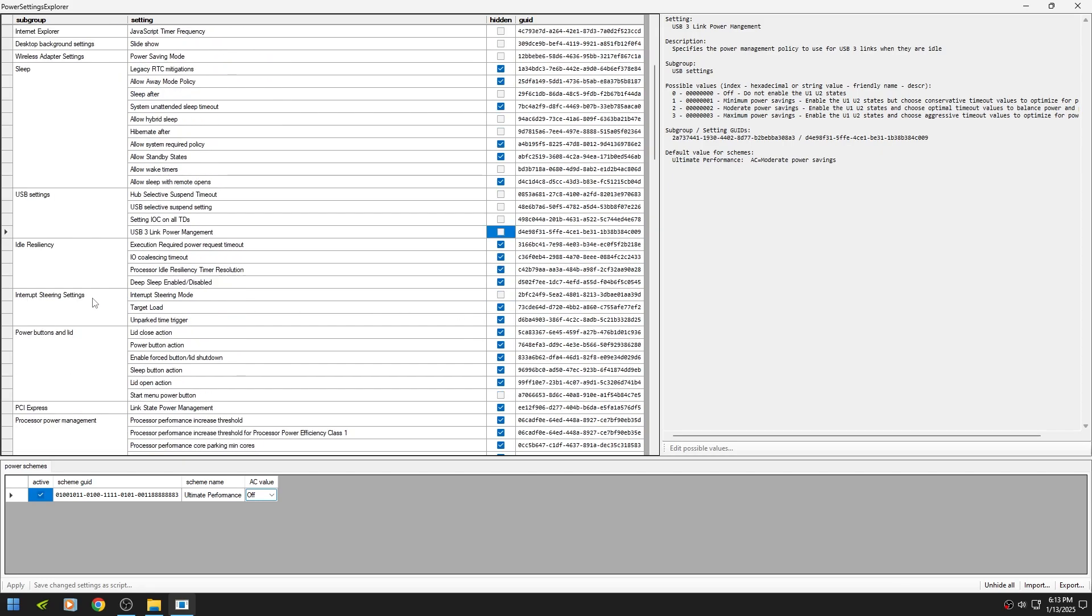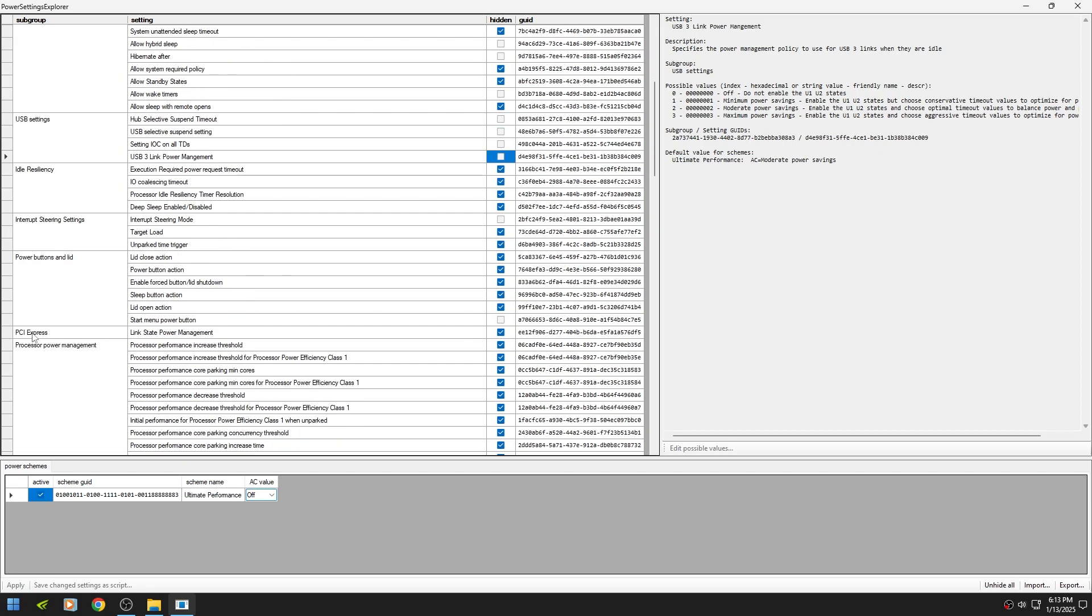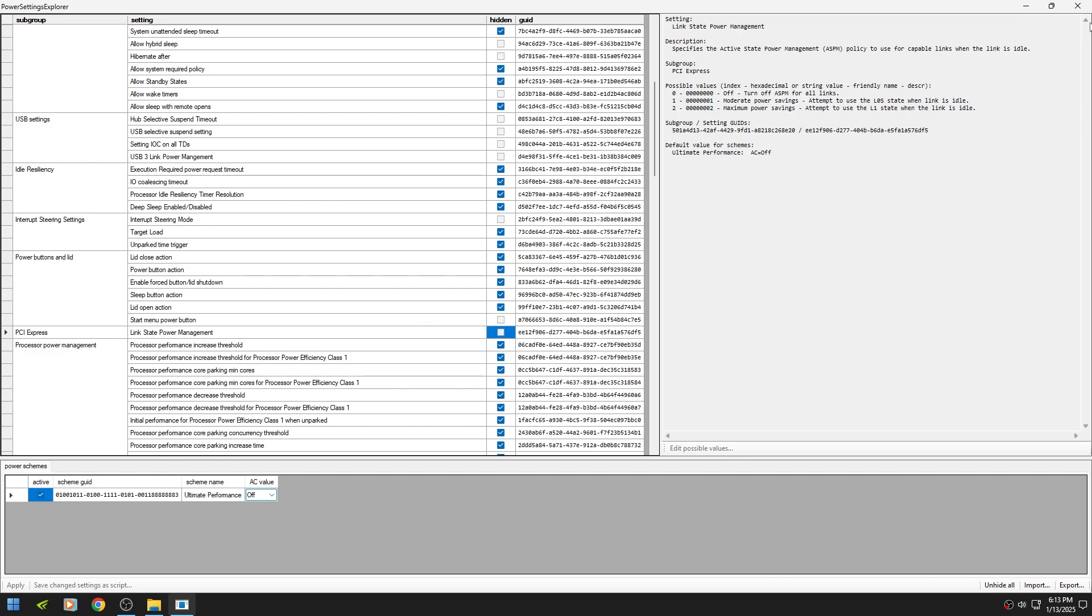Then scroll down and find PCI Express and uncheck it too. Then close it.